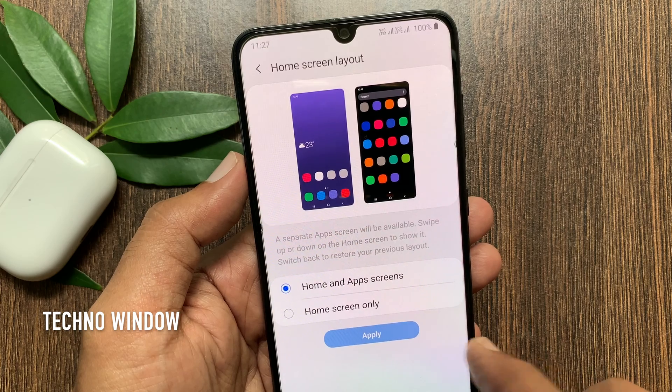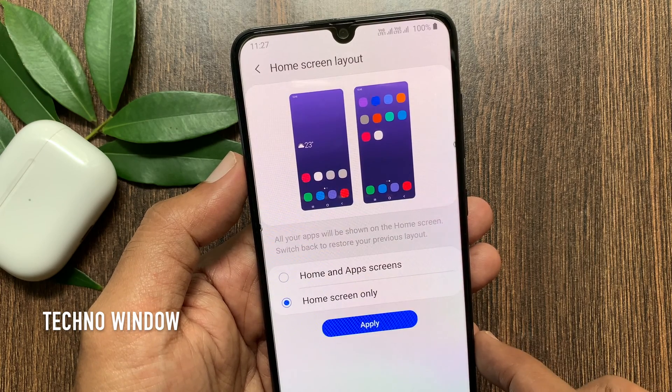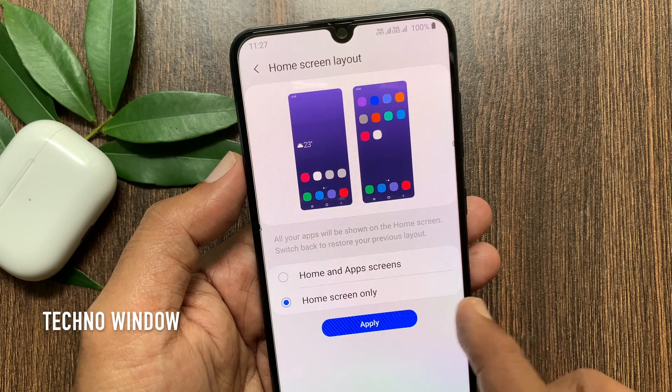Tap Home Screen only. That's it — all your apps will be shown on the home screen.